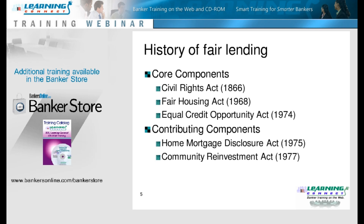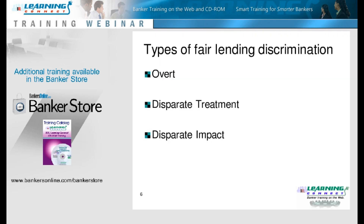When you talk about fair lending discrimination, there are three types, and I just want to mention them briefly. You have probably heard them, and hearing them again might help you focus on where we are today. There is overt discrimination, disparate treatment, and then what we are going to be focusing our conversation on today — disparate impact.